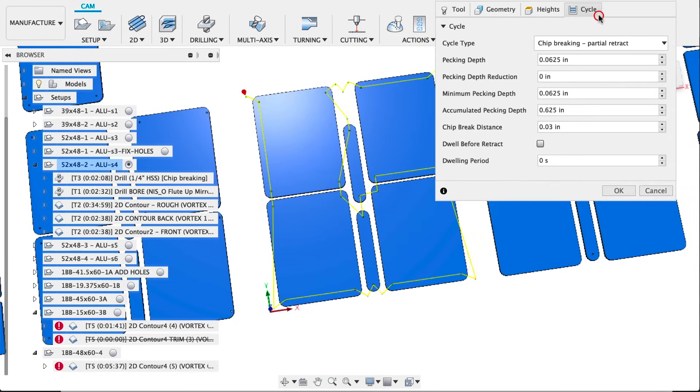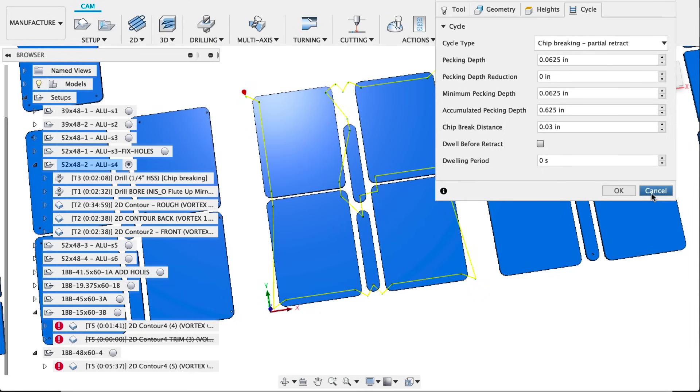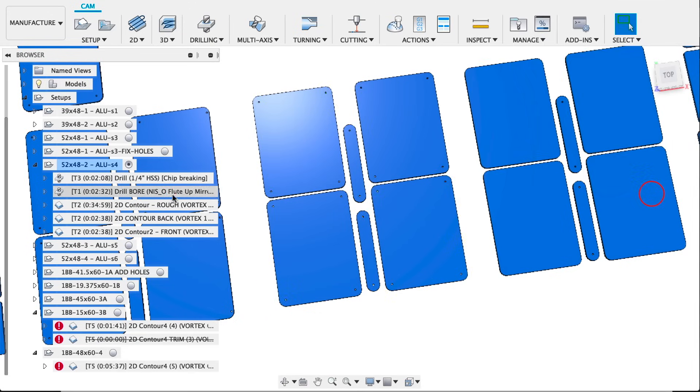Nothing else is too surprising here. Under type, we are using chip breaking, partial retract, and just pretty standard chip breaking settings.